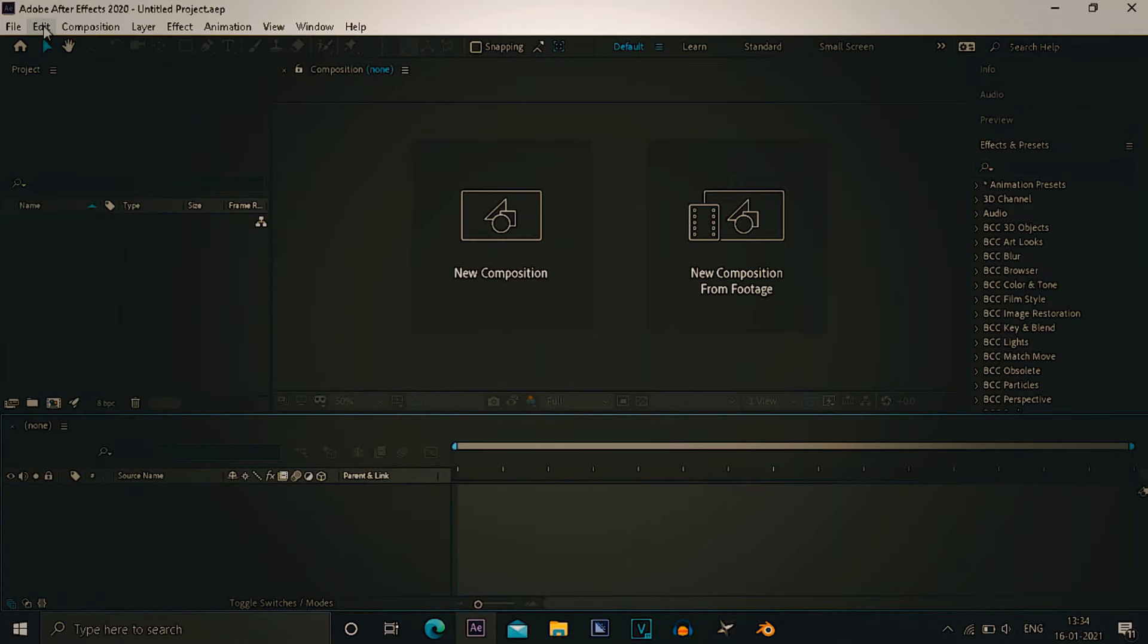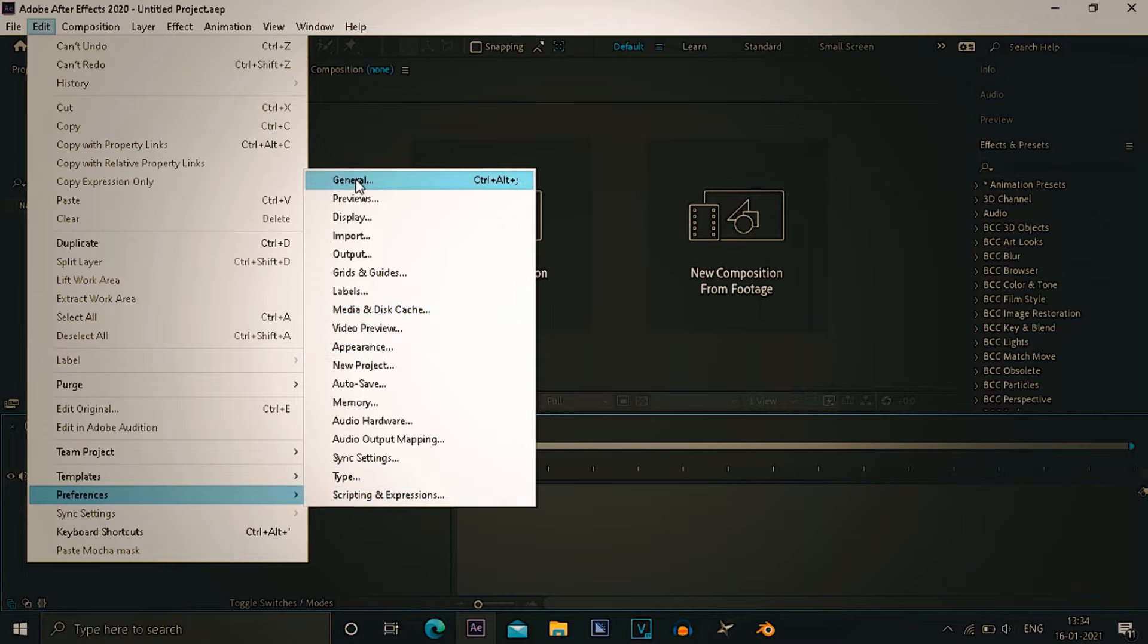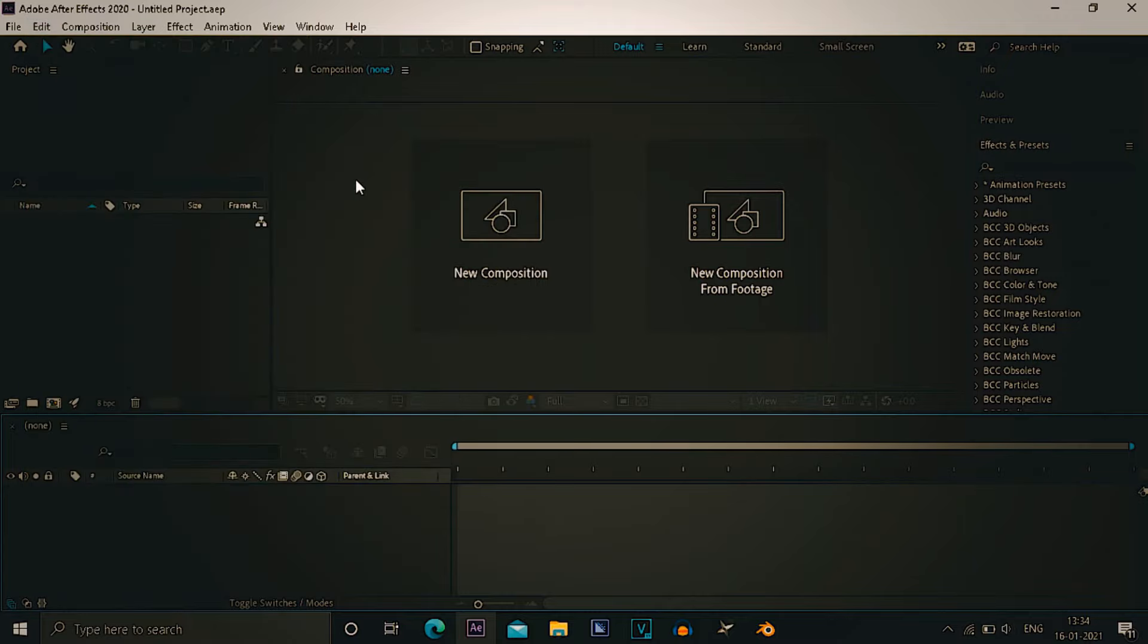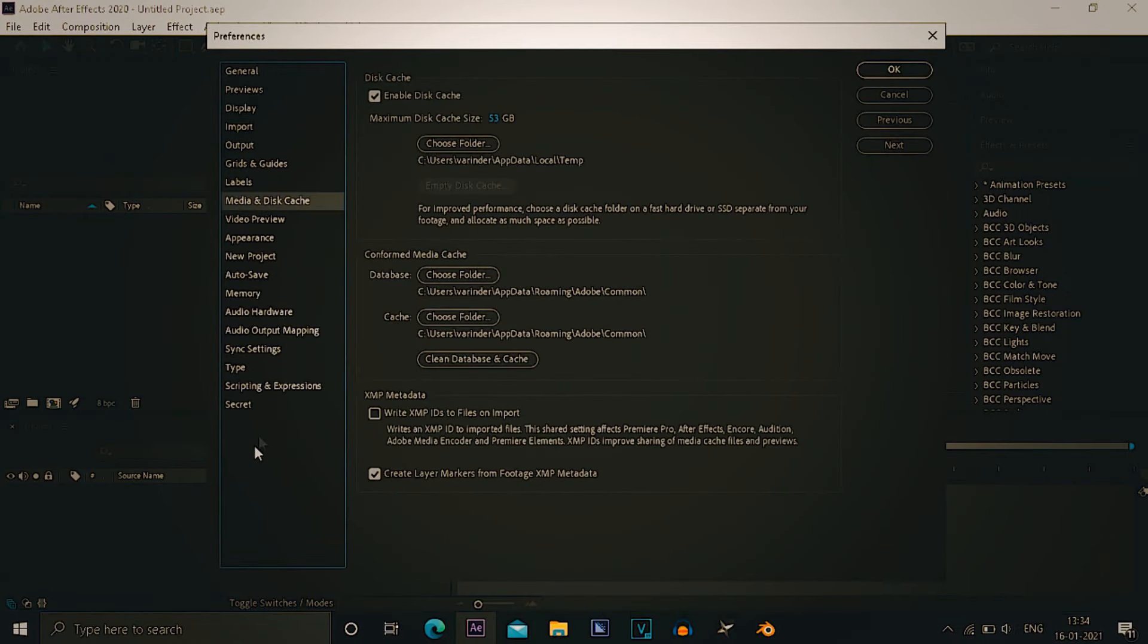So you have to hold shift, go to preferences and open any of these like general. We want to start with general. You have to wait. When it opens, just go to media and discussion. As you can see here a secret tab has appeared.